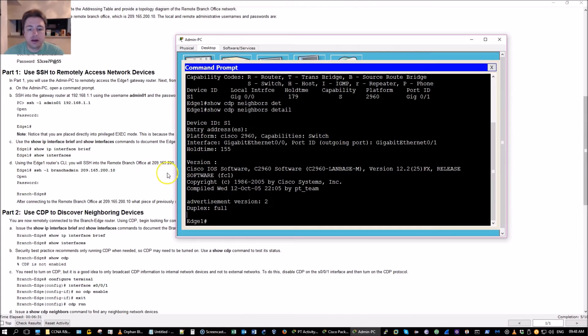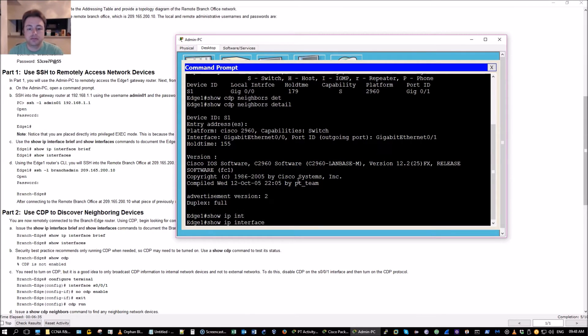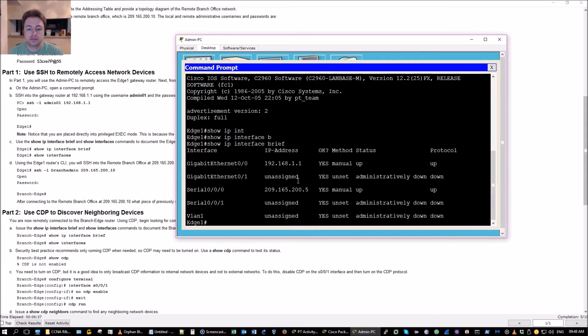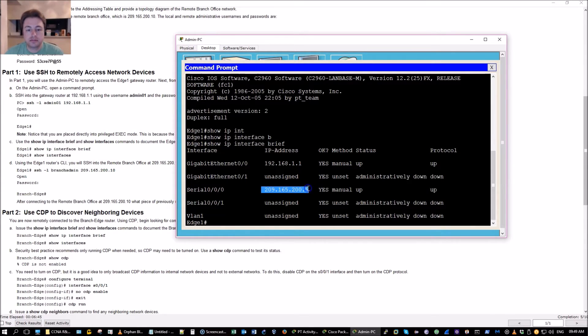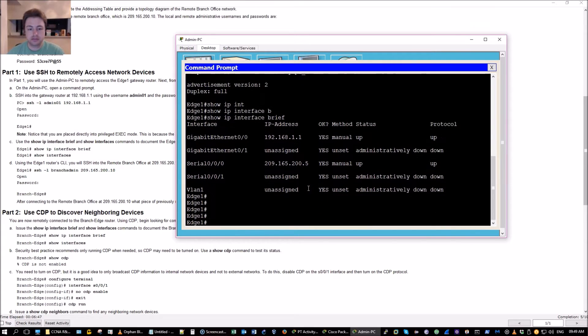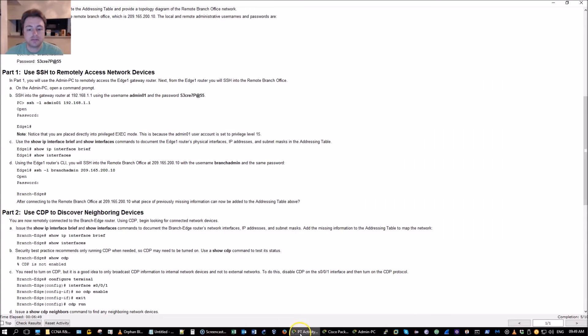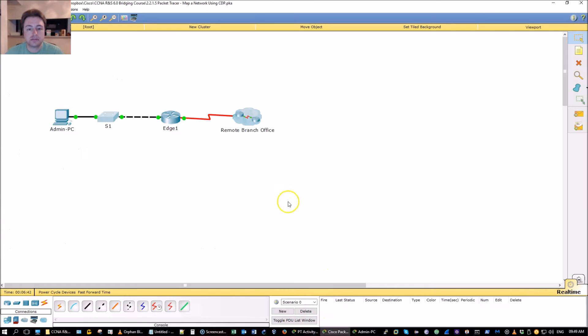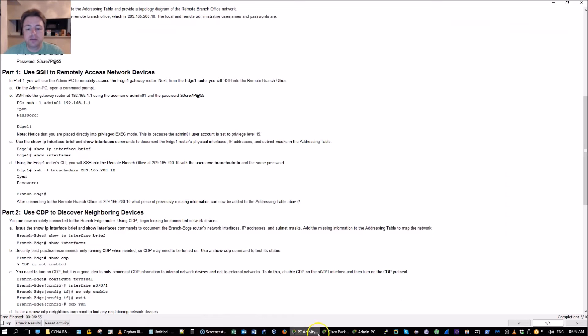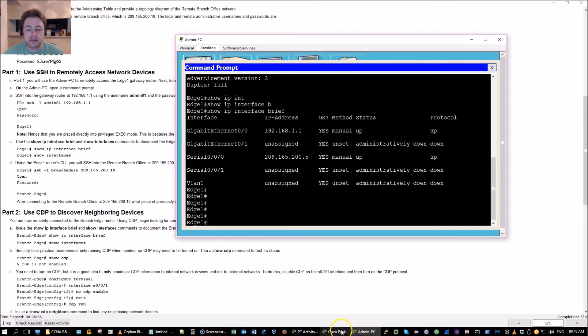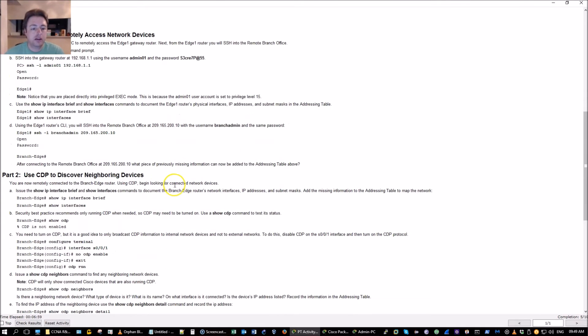Now we need to look at the interfaces for some reason. That's going out to the internet in this case to my remote branch office. Probably don't want to be using CDP on that link but it is enabled on this activity just for troubleshooting and lab purposes.